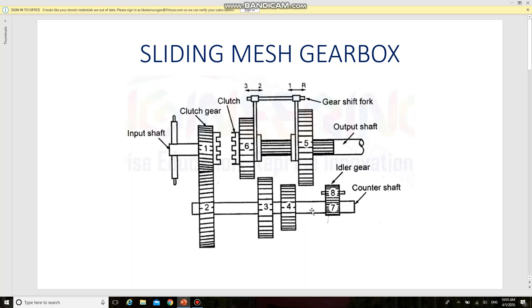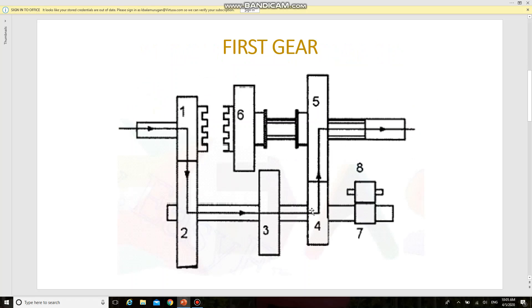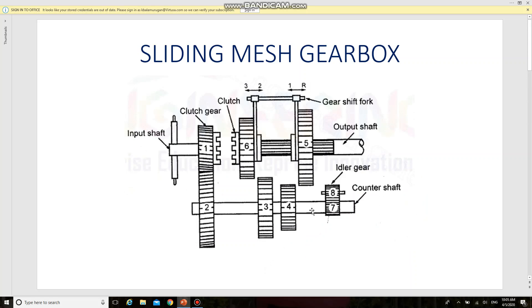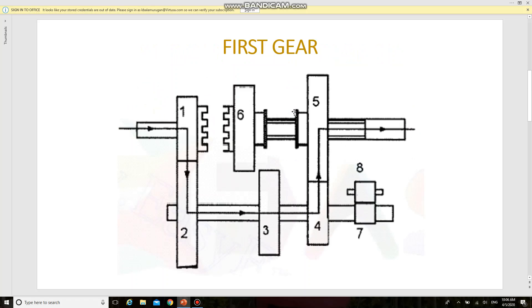Next is the position of the first gear. The gear shift fork lever is moved in direction number one. As a result, gear number five will get engaged with gear number four, so that the power will be transmitted through gear number one, gear number two, gear number four, and gear number five to the output shaft.